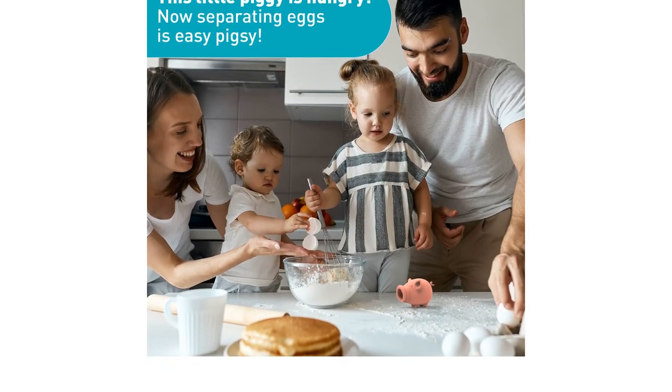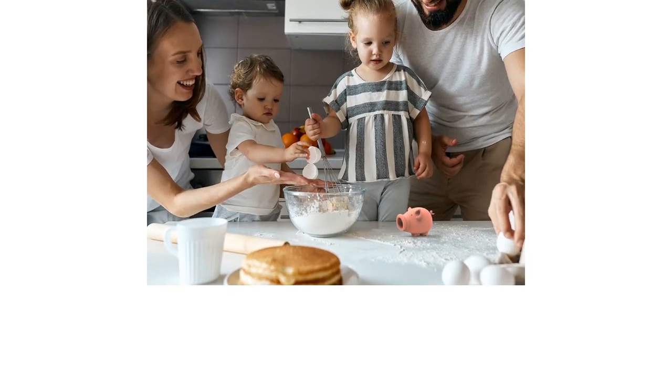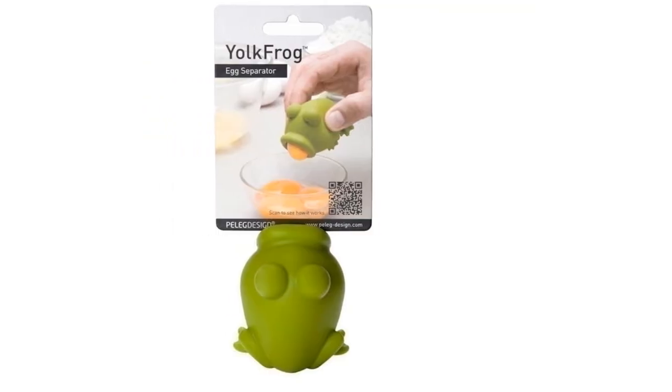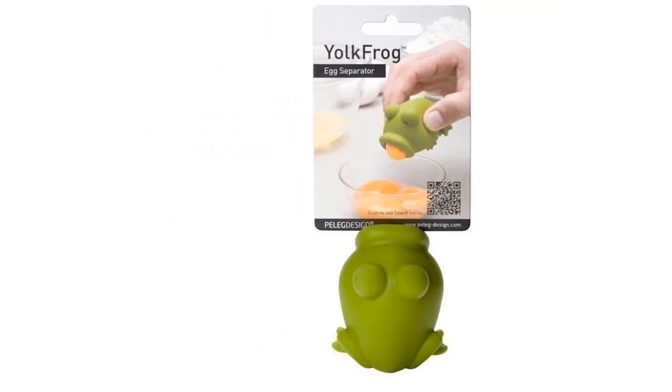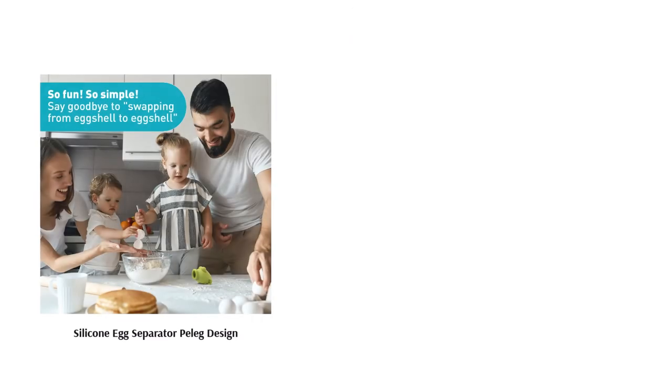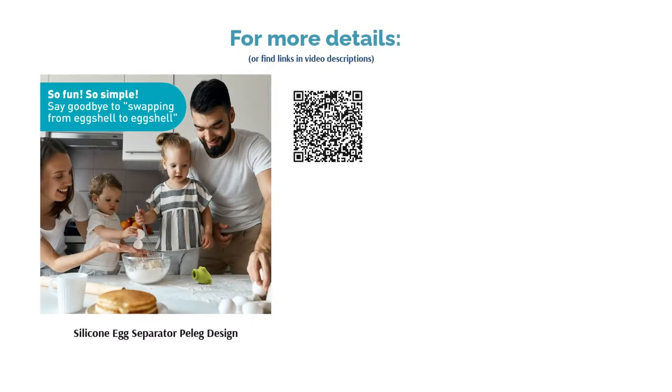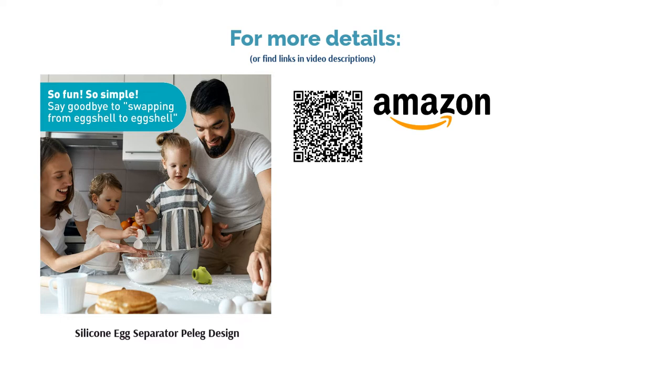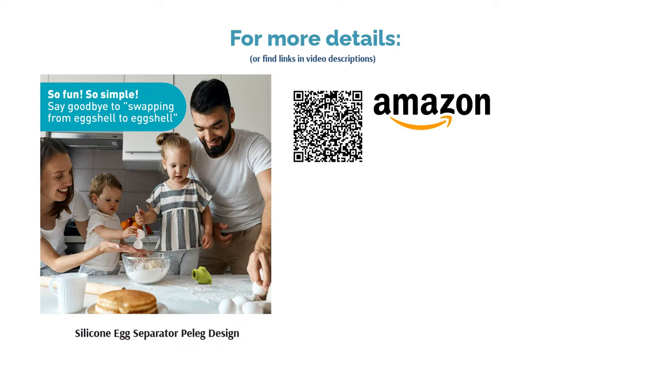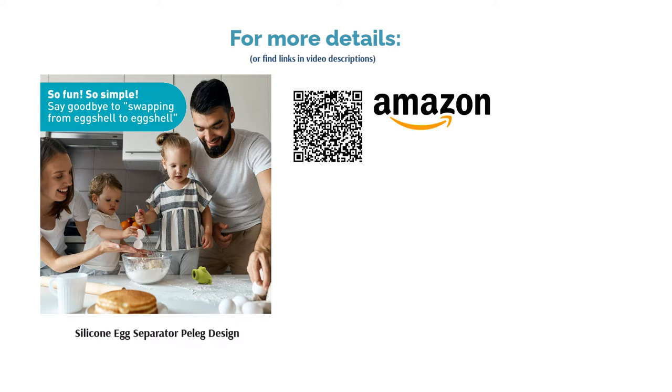Most reviewers said it's mess-free, easy to clean, and great for small hands. They also said it has a cute design and quickly separates the yolk. Additionally, many said it's fun and very easy to use.